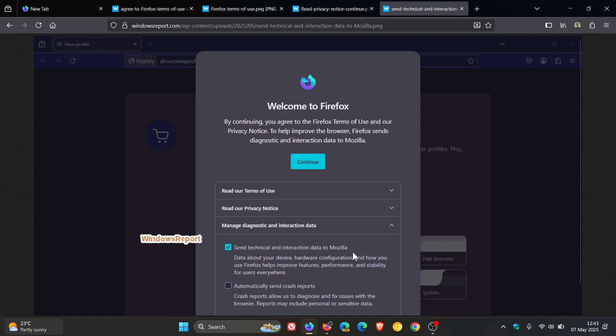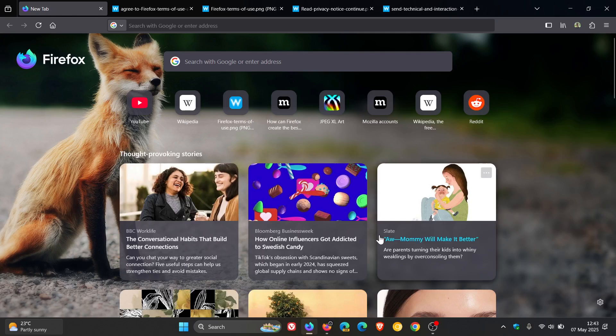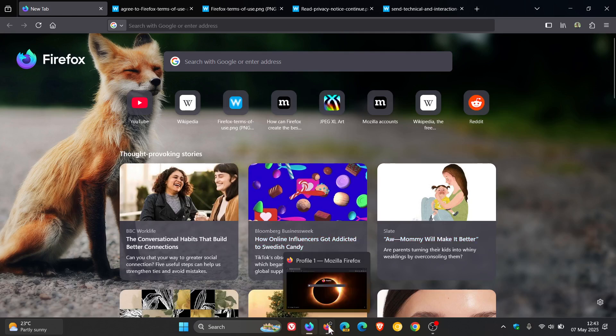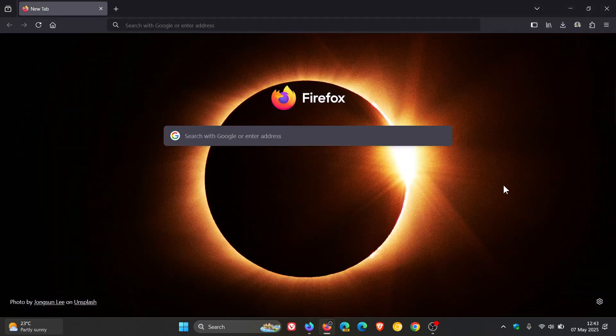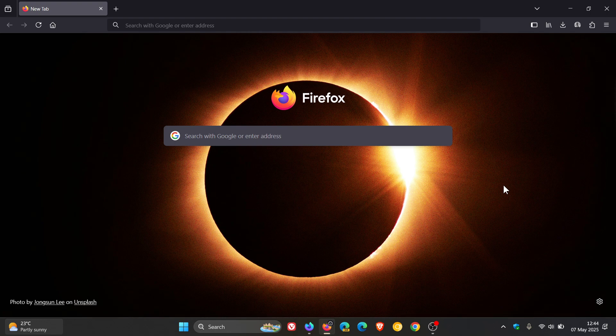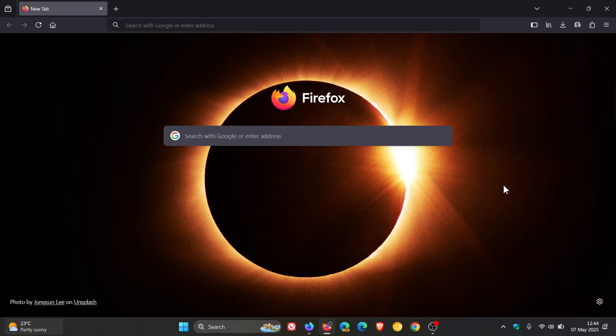So this is kind of like a first look at this whole process. And the terms of use has generated quite a lot of negative debate. And this is how the process will play out in real time when you are setting up a new profile or a clean installation of Firefox.